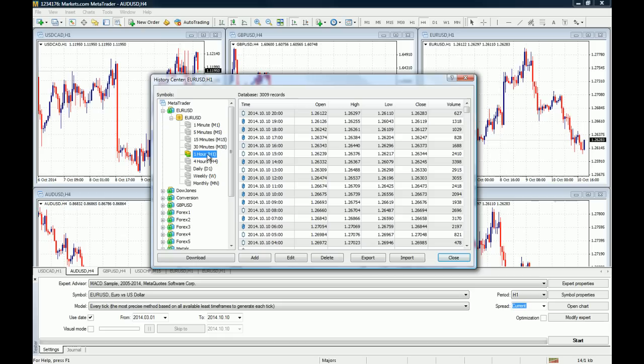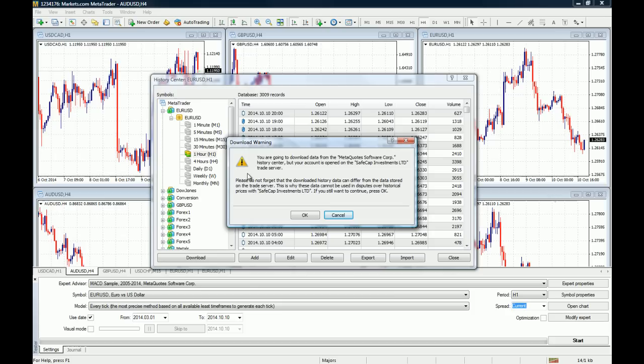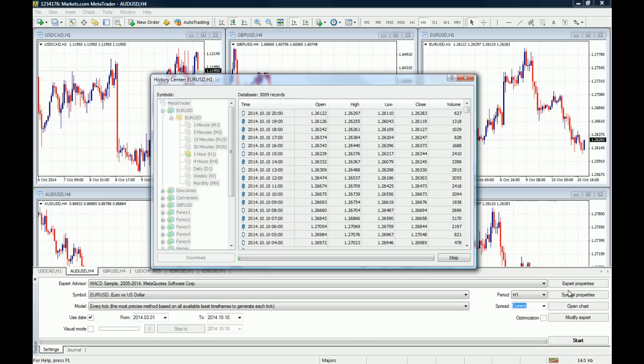In this case, we have chosen the Euro US dollar and the one-hour chart or the one-hour time frame. Once you have chosen it, you click Download. Here's a warning that you are going to download data from the MetaQuotes Software Corporation, and you just click OK and the download will start. So I'm going to pause the video right now and wait for the download to be over so we can move forward.